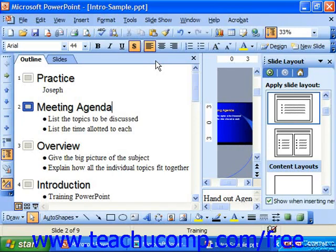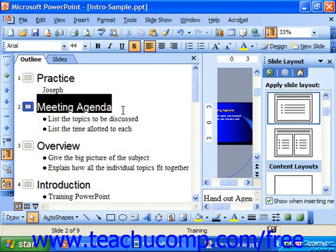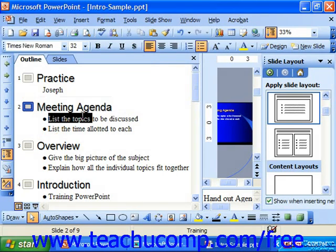Outline view allows you to view your presentation in the form of an outline, with title text of a slide being the highest of levels. Any associated bullet points are subordinate text indented to one of five levels.